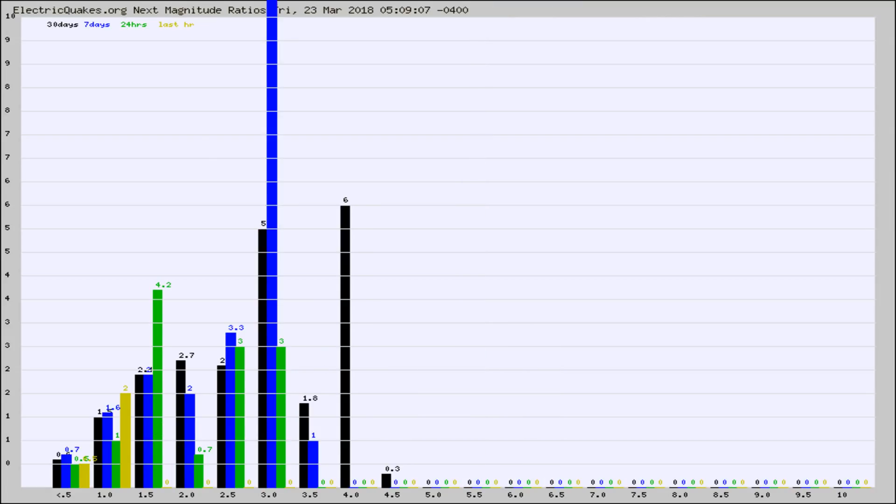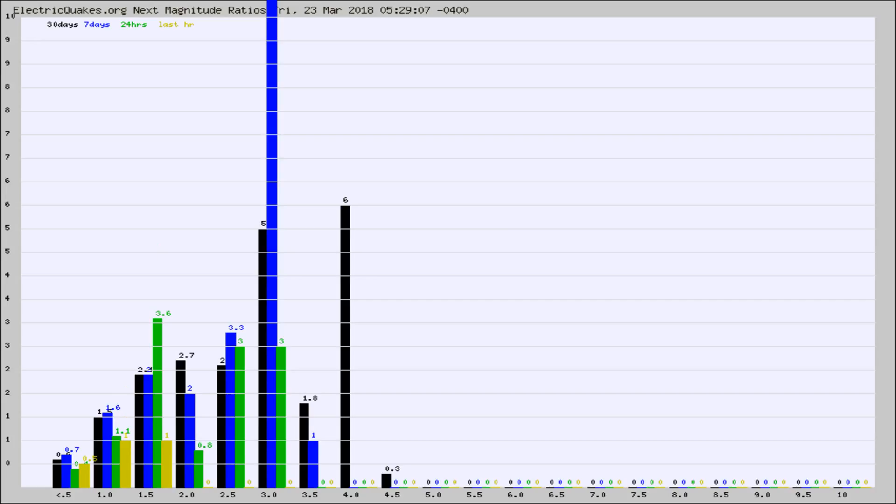And now you're seeing the same thing for just the subset area in California. Again, the black column is 30 days, blue is 7, green is 24 hours, and gold is in the last hour.